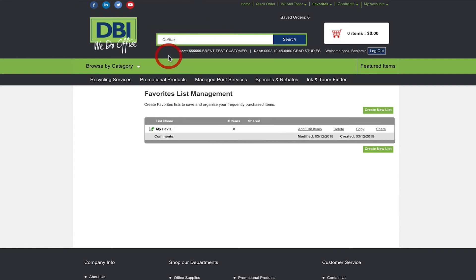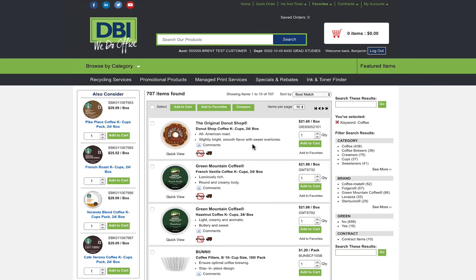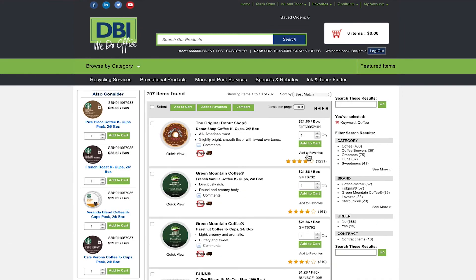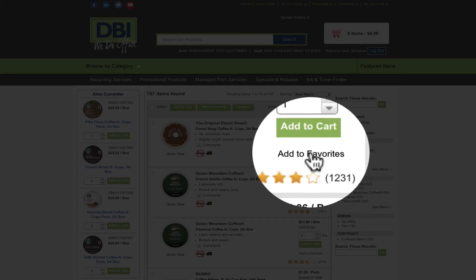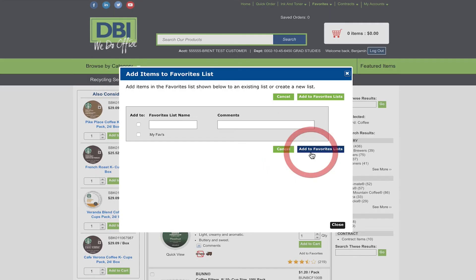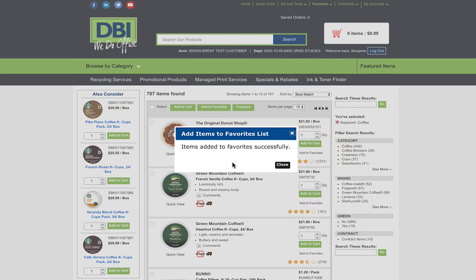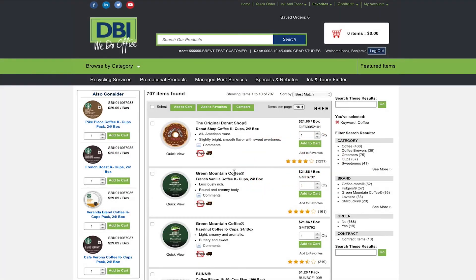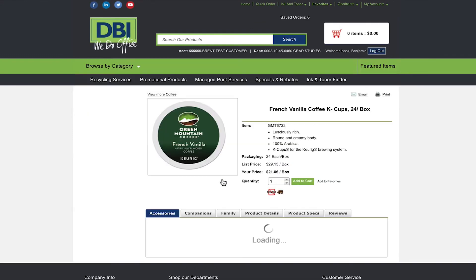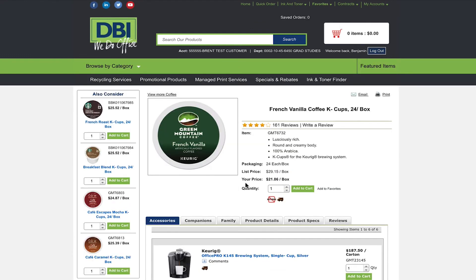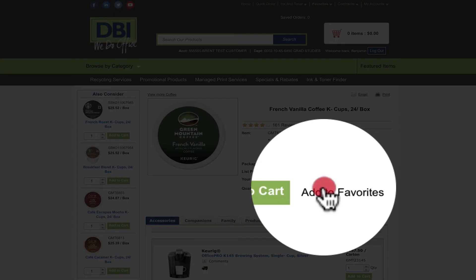You can add items multiple ways. One is by searching for an item and clicking the add to favorites button located underneath add to cart. The second is by selecting an item and clicking add to favorites to the right of the add to cart button.